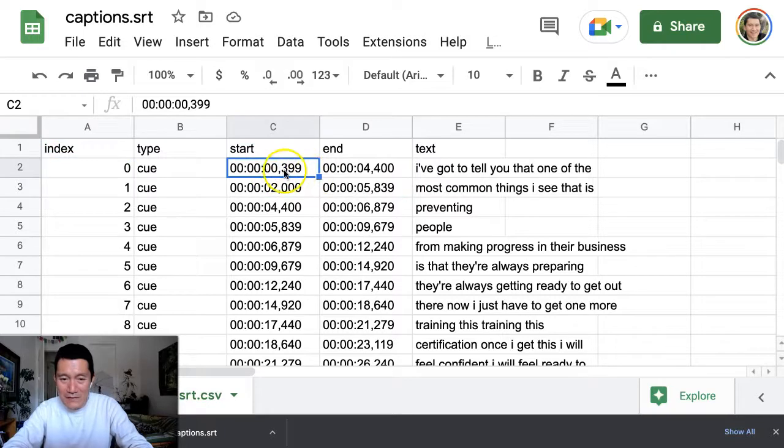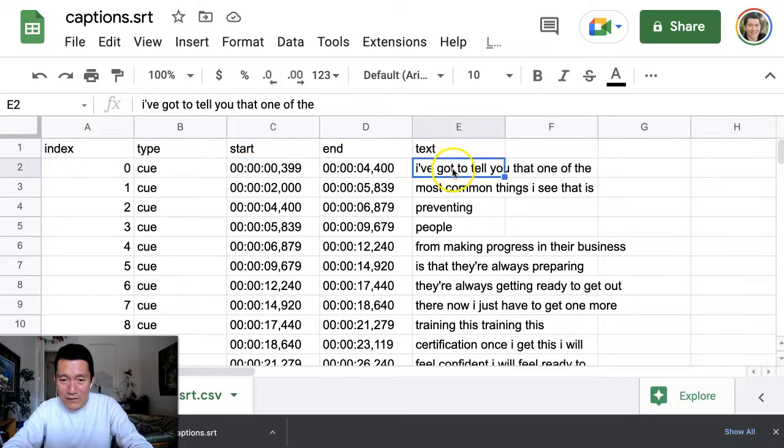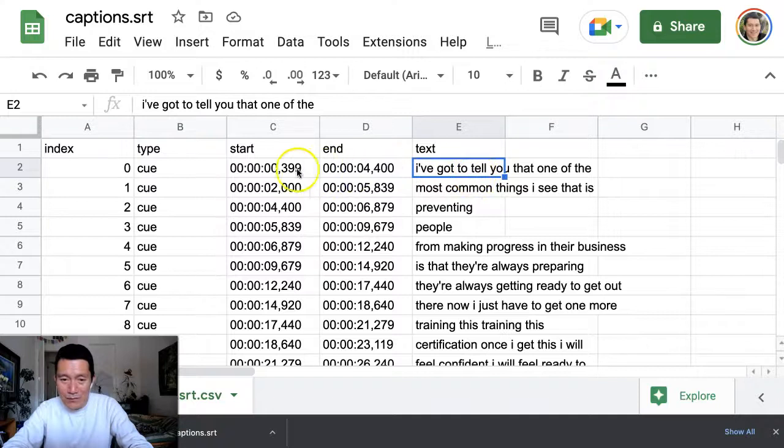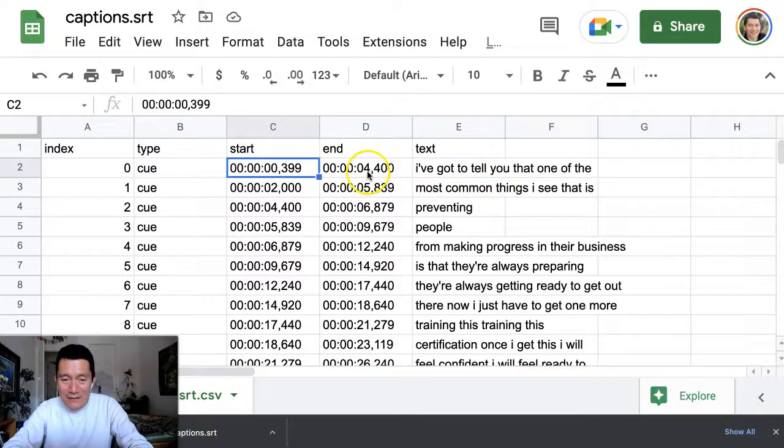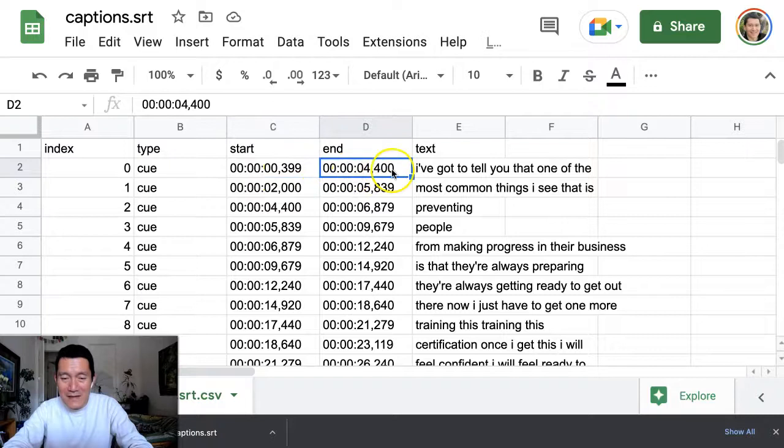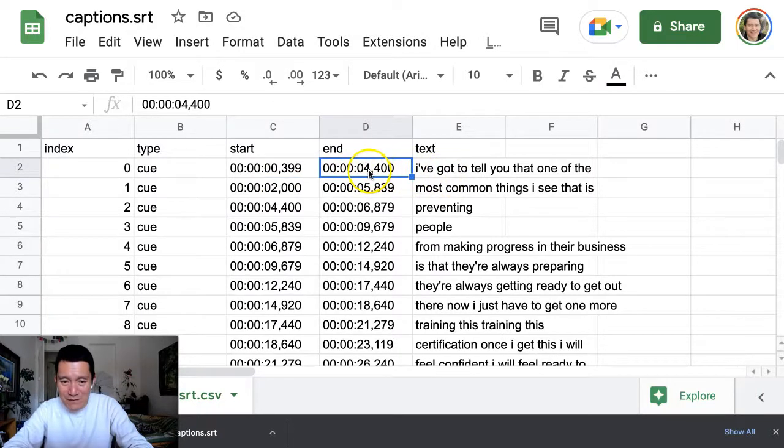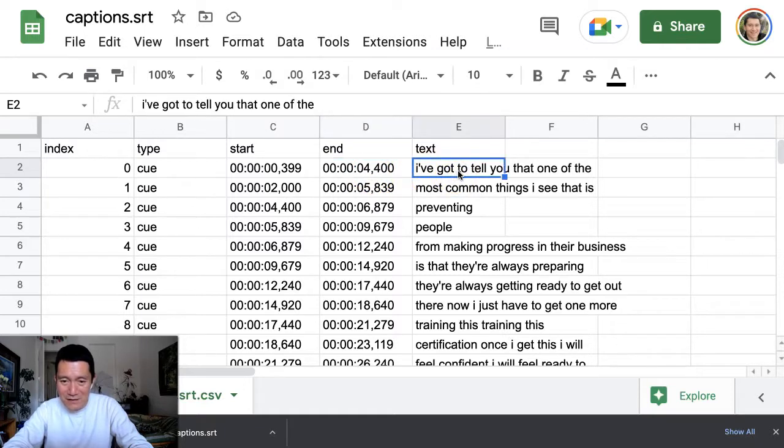So first of all, I started this video by talking about 'I've got to tell you that one of,' but then the end, so that's like at zero, like pretty much at the start of the video. But then the end of that line, it doesn't take me four seconds to say 'I've got to tell you that one of.'